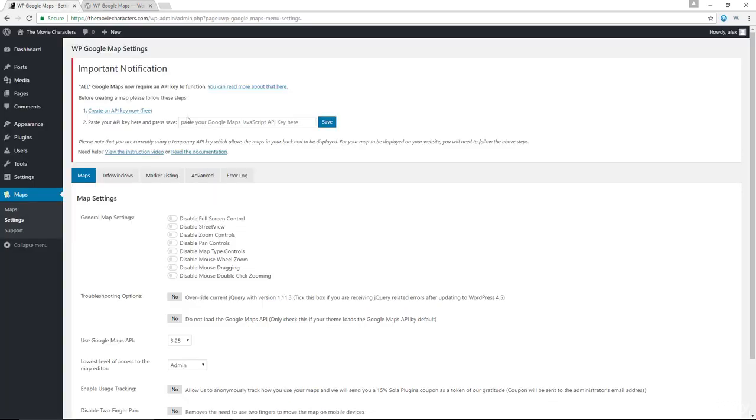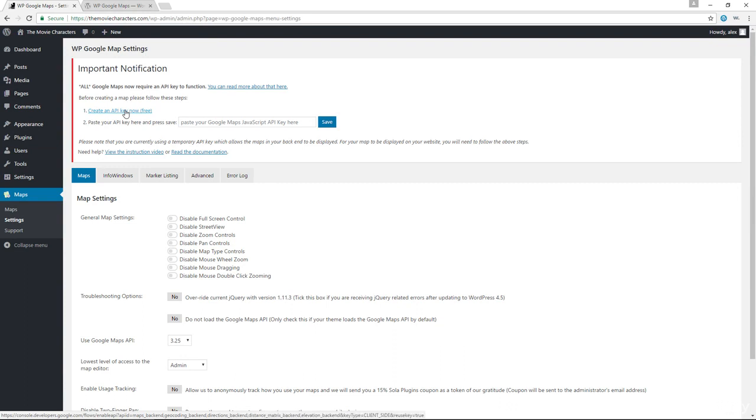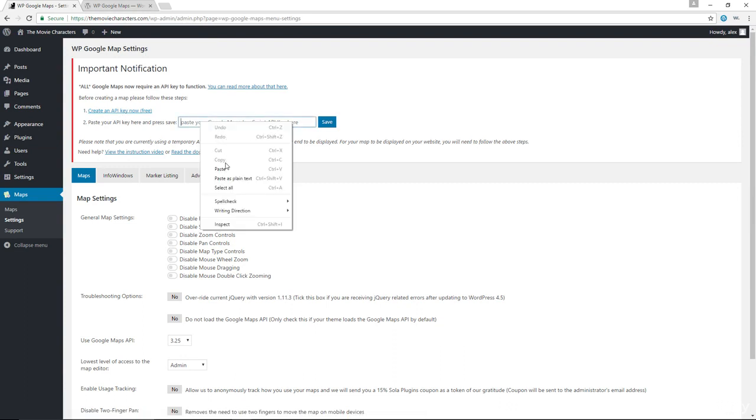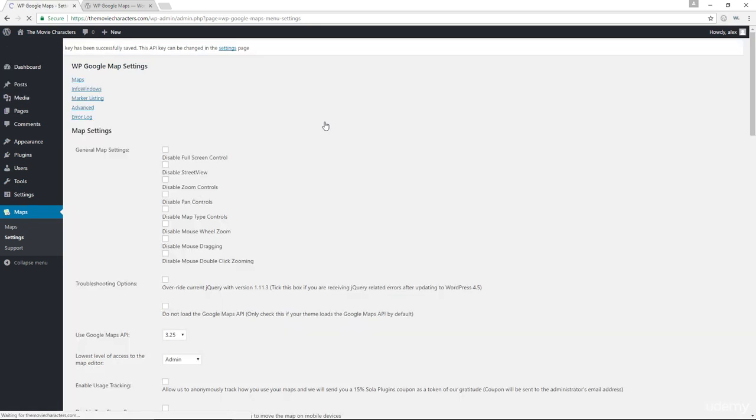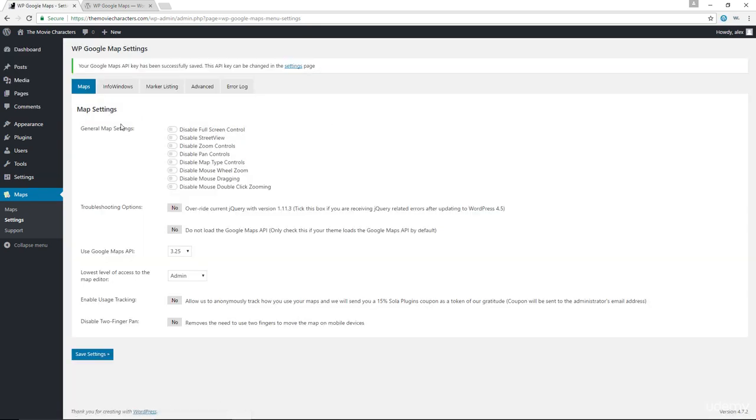When you install and activate the plugin, you'll first of all have to add your API key in here. You can click on this link right there to create your API key. I've already gotten mine, so I'm going to paste it in here, save my key, and now I have access to the settings for the maps.